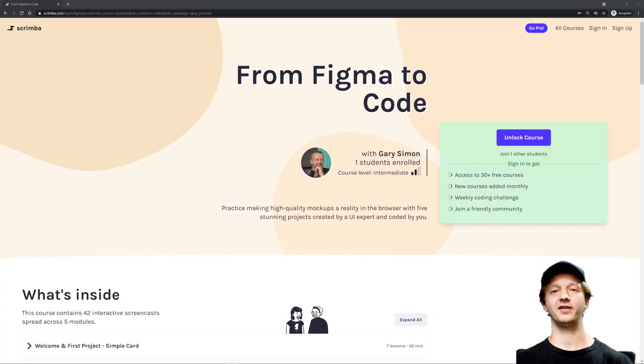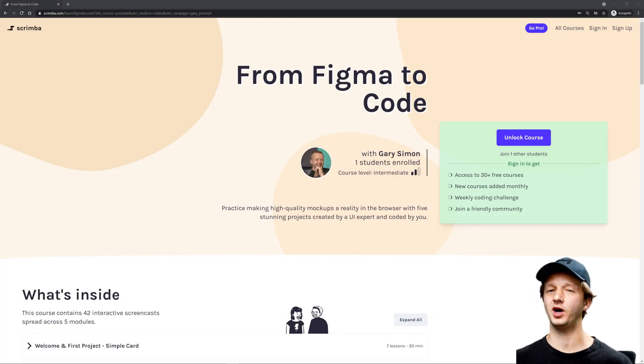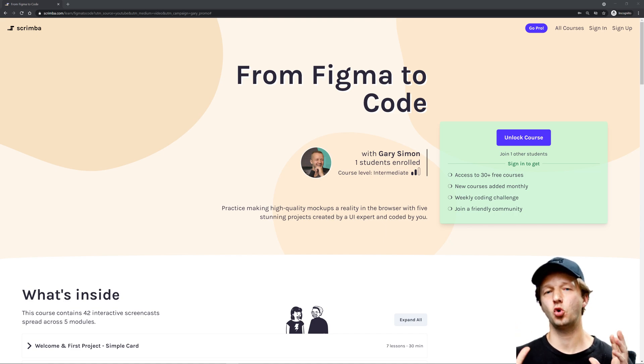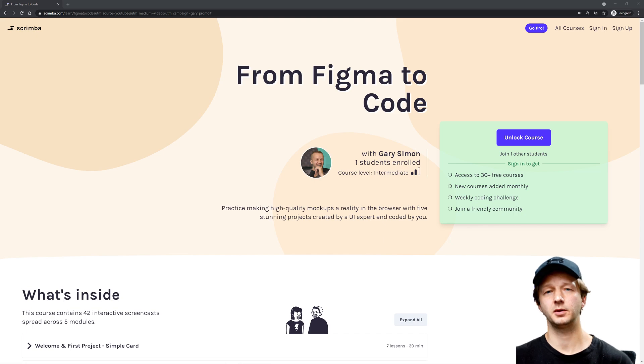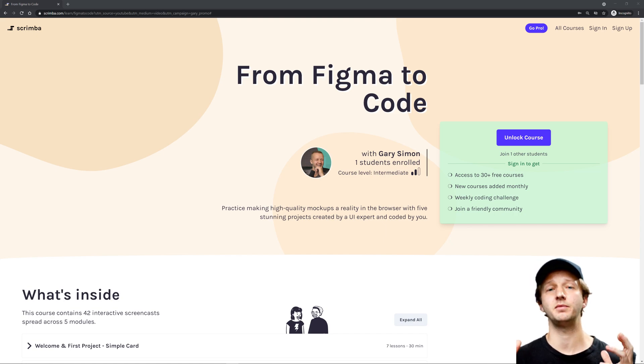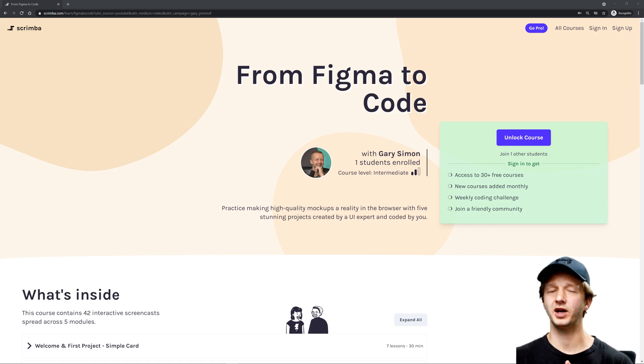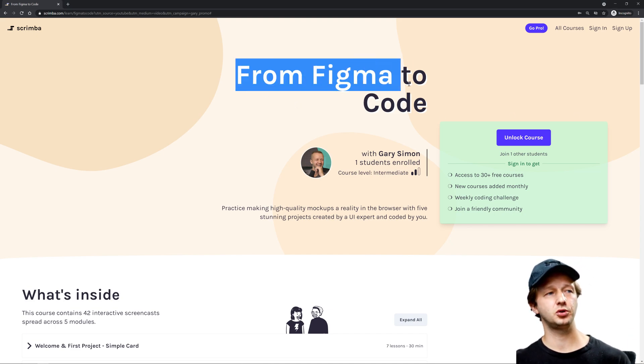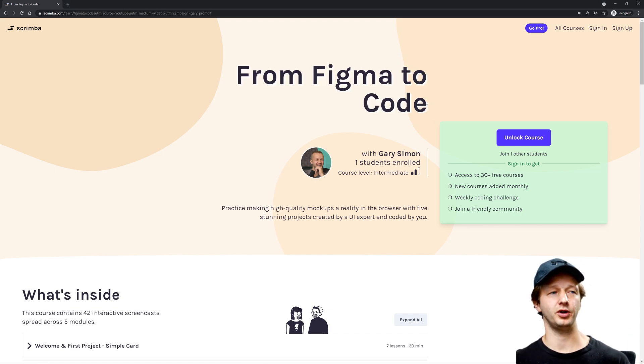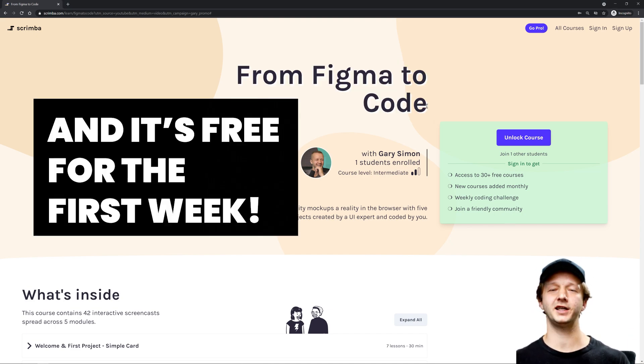What is up everybody, Gary Simon here, and I have a big one today - a new course announcement. I've made this course with Scrimba. Some of you may already know of my UI Design Bootcamp from last year. Well, I have a brand new course here, as you can see: From Figma to Code.